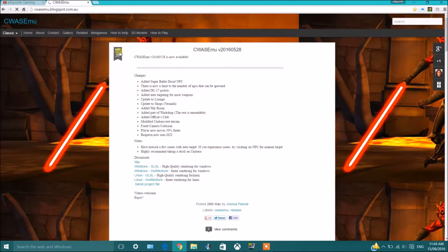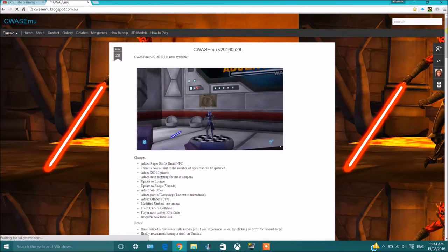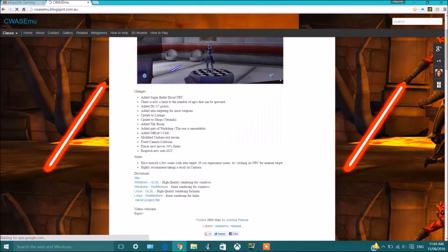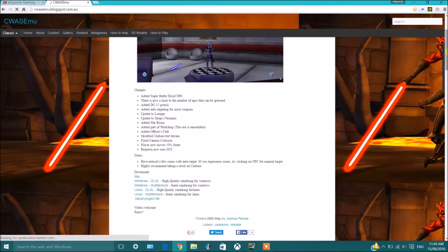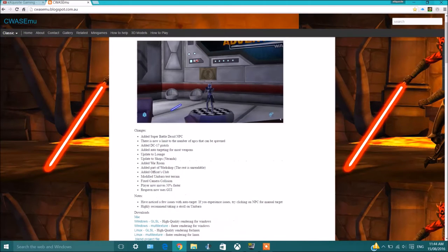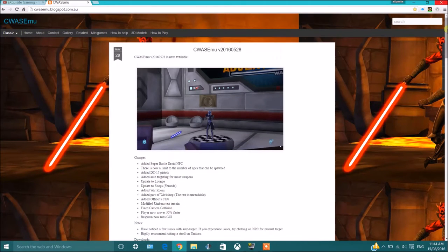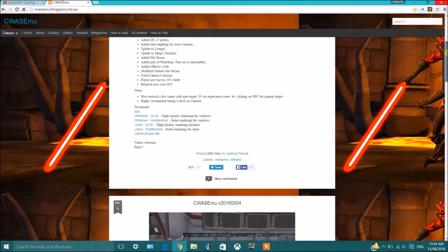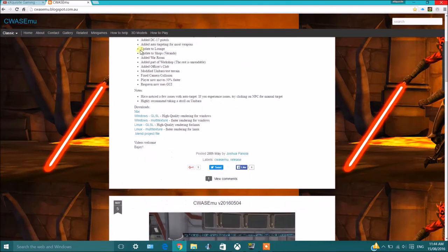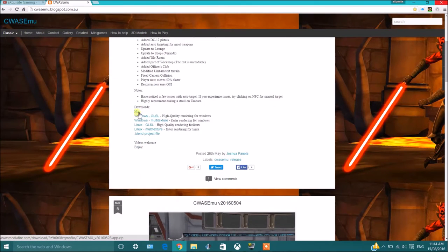As you can see, this is the latest update. What you're going to want to do is scroll down. All right, so here's what you're going to do.